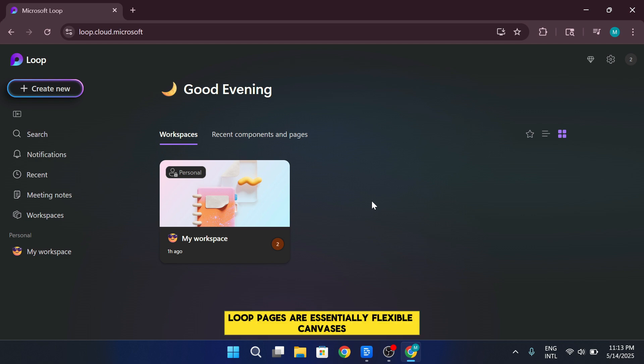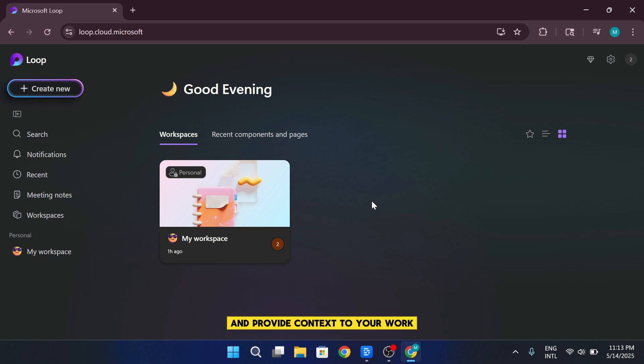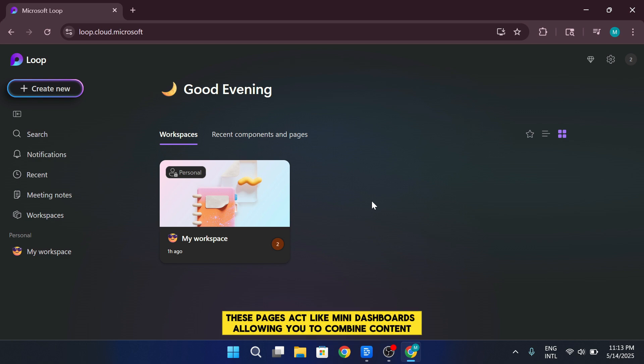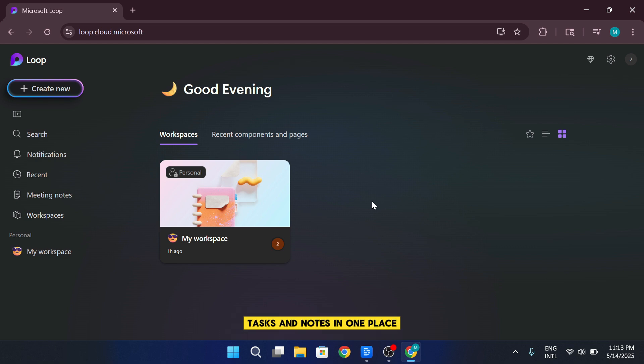Loop pages are essentially flexible canvases where you can organize your loop components and provide context to your work. These pages act like mini dashboards, allowing you to combine content, tasks, and notes in one place.